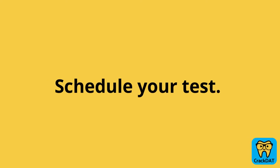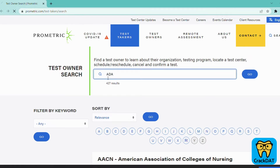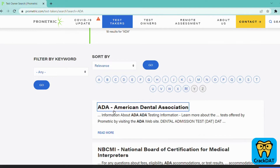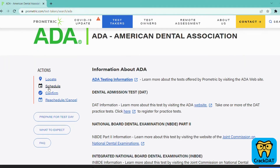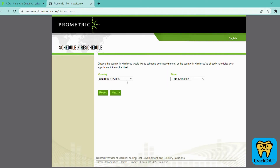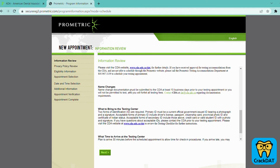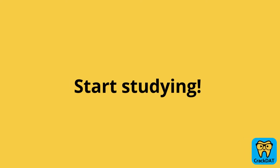Now on to the most exciting part — actually scheduling your test. You'll be scheduling through the Prometric website. When you're on the Prometric website, first search for ADA under Test Owner Search, then click on ADA — American Dental Association. Next, in the left menu bar under Actions, click Schedule. Here you can select your country and the state in which you plan to take the DAT. You'll enter your DENT PIN and the first four characters of your last name, and then select your specific testing center. From there, you'll be able to view a calendar with all available dates and times.